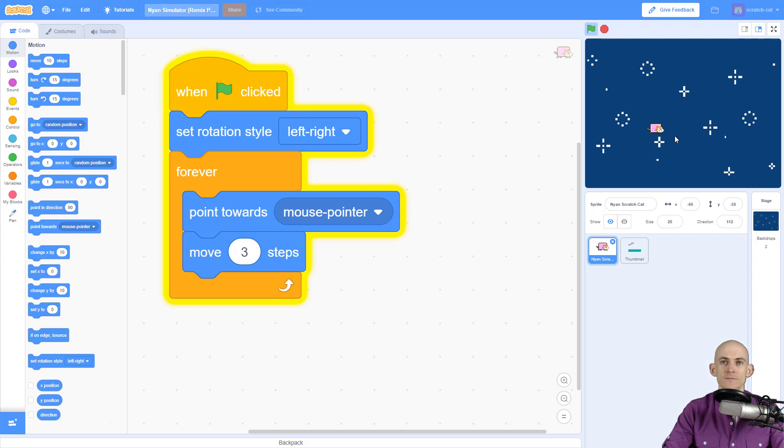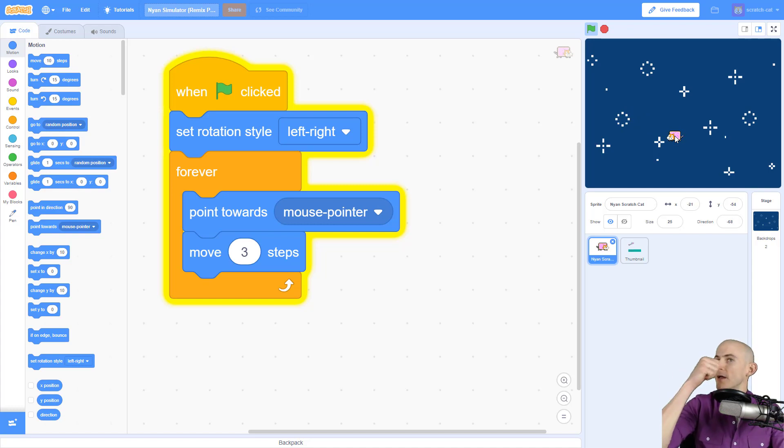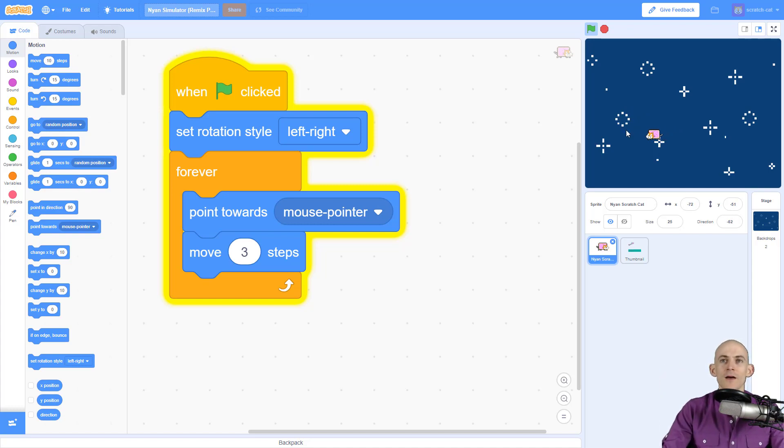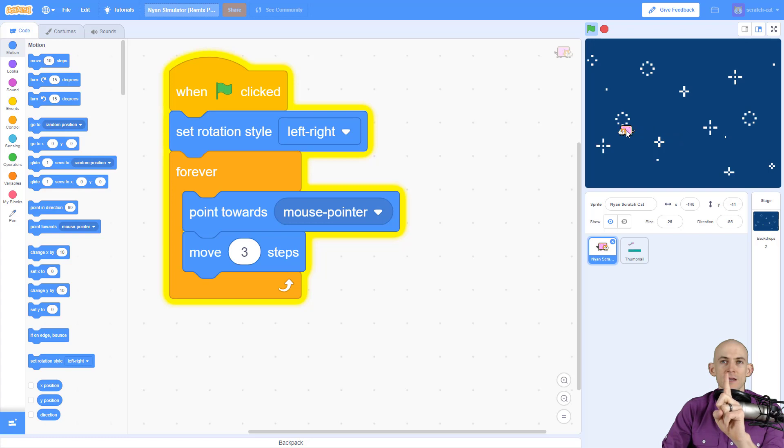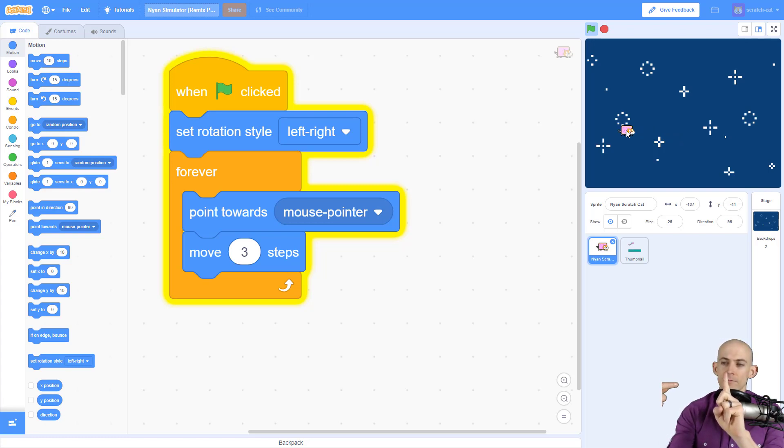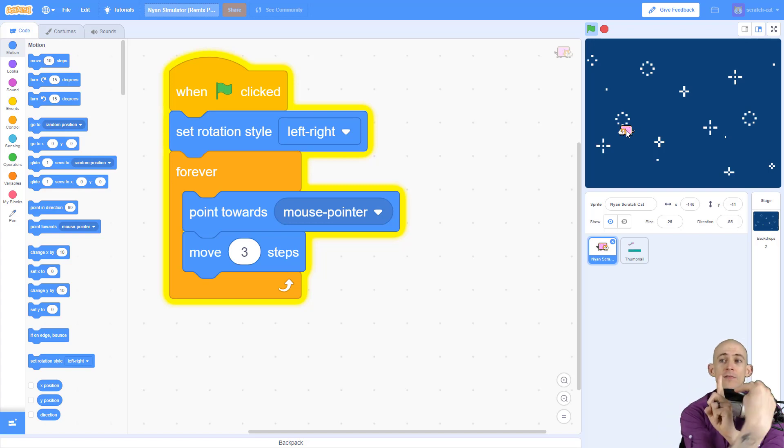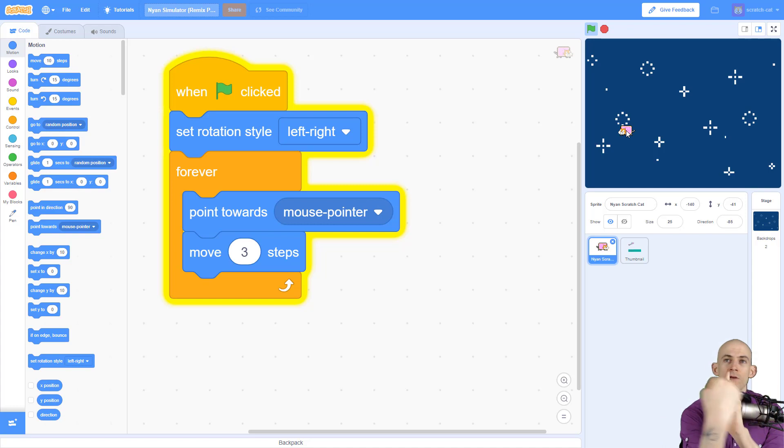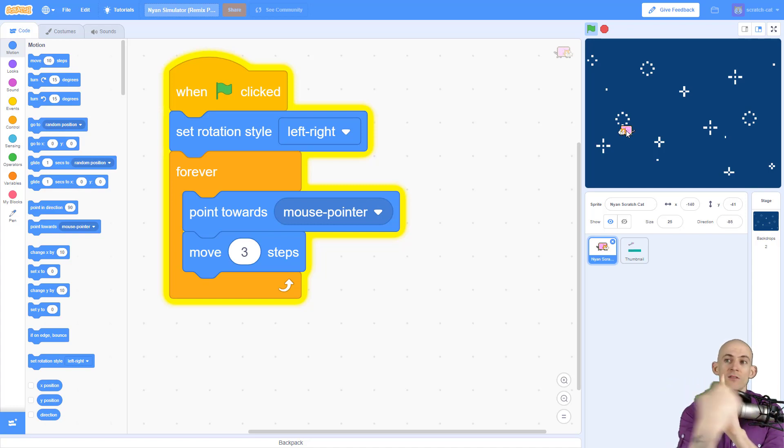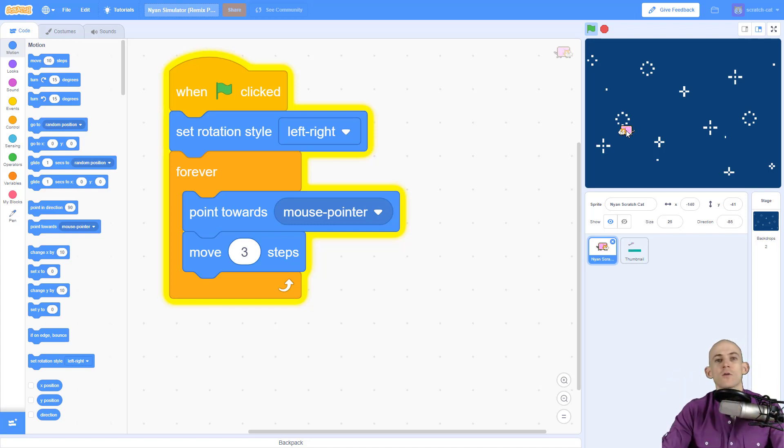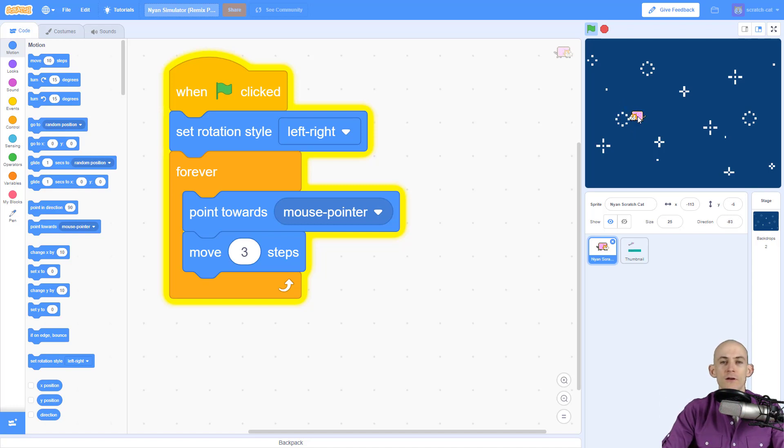Now check this out - when Scratch Cat gets to the mouse, it starts shaking vigorously. What's happening is the cat moves 3 steps and moves past the mouse pointer, then turns around to look at the mouse, moving 3 steps past again, then turning. It keeps doing this really fast, going back and forth across the pointer.